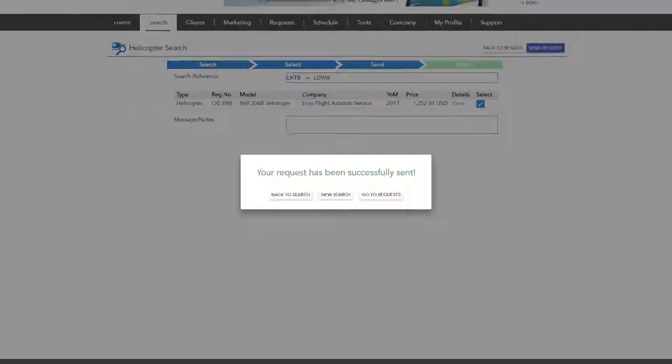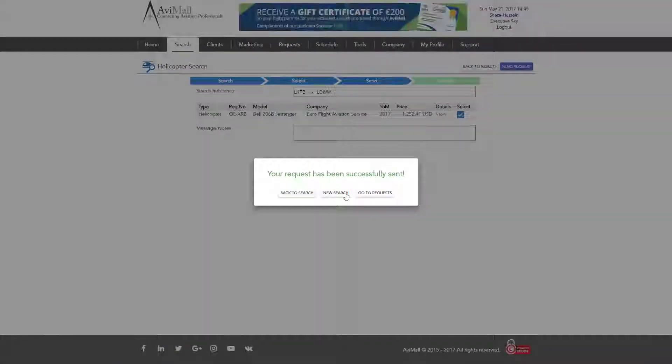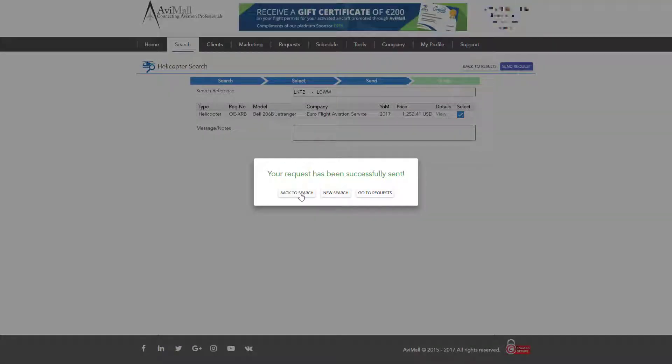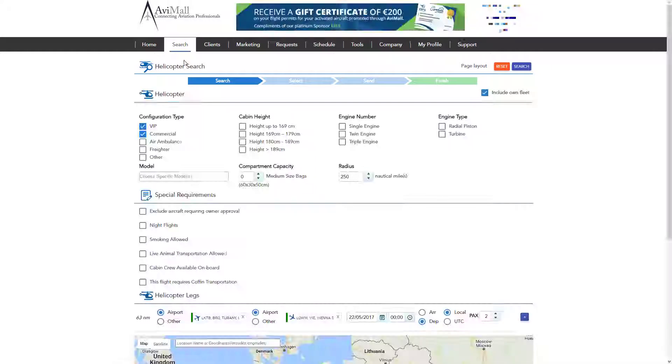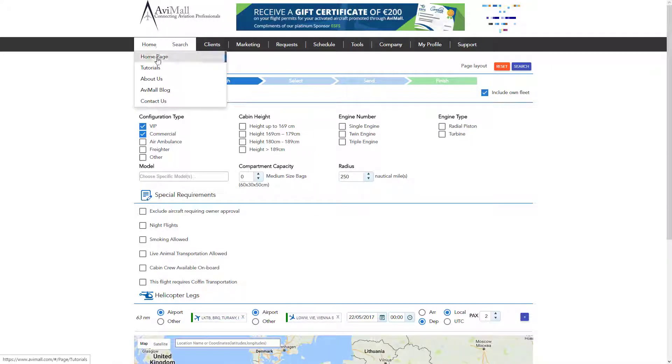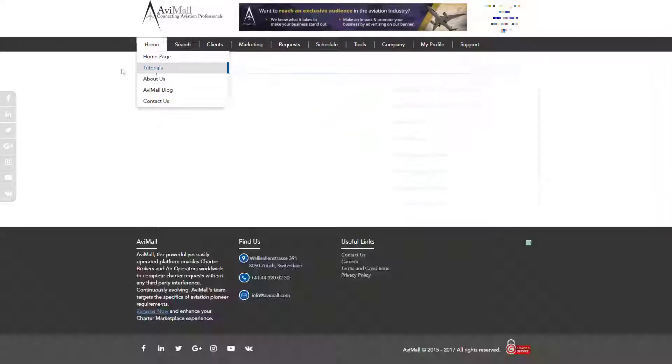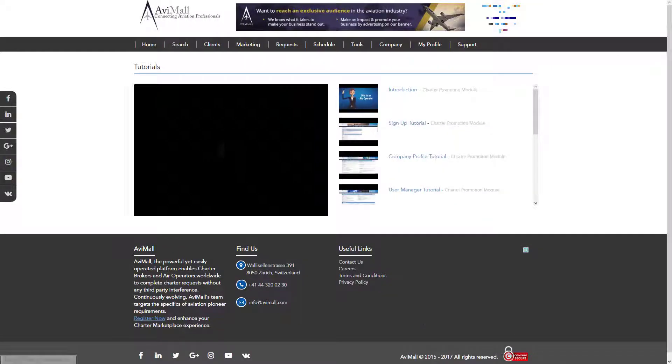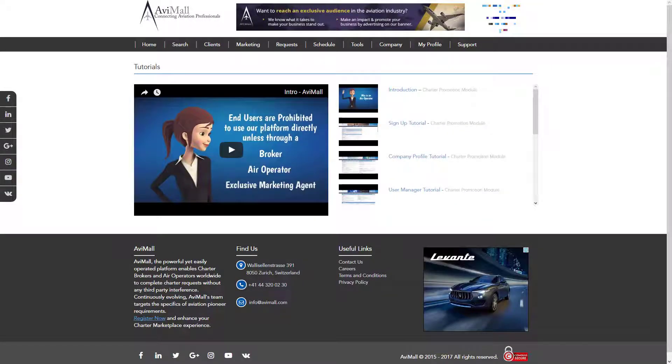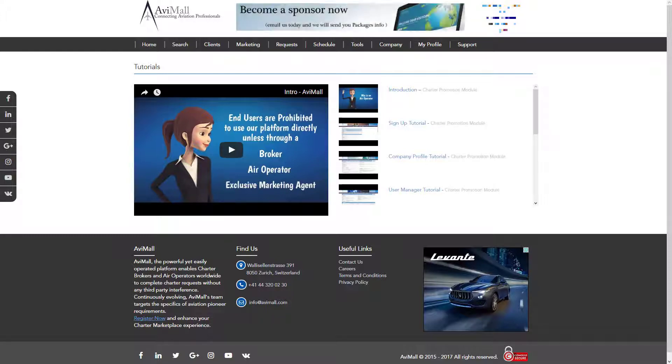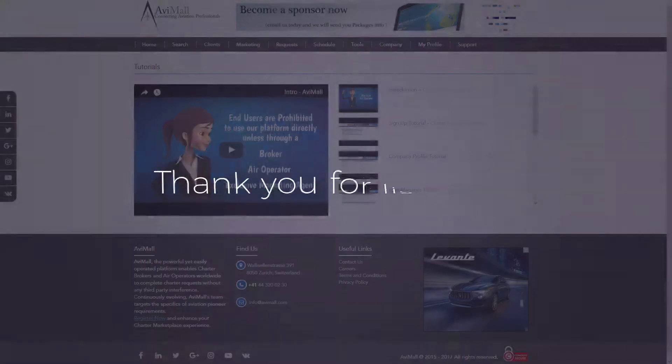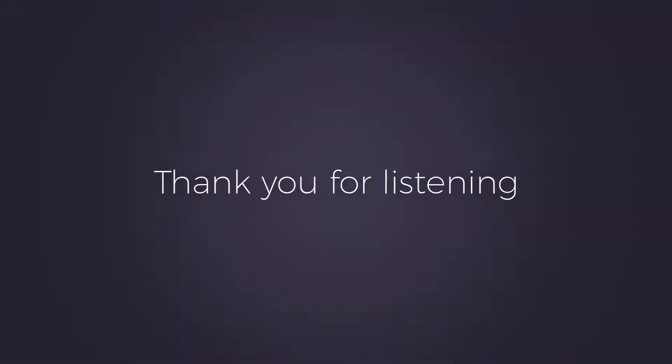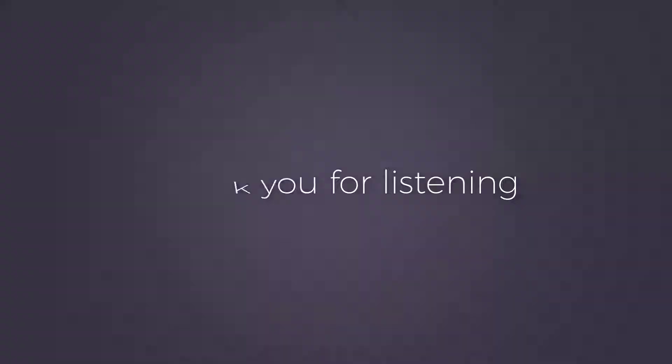You may watch the request tutorial via the link on the homepage to know more on how to manage requests and how operators and brokers can communicate via the charter promotion module. And that's it. The helicopter search tutorial is finished. We hope this video was helpful for you. Thank you for listening.